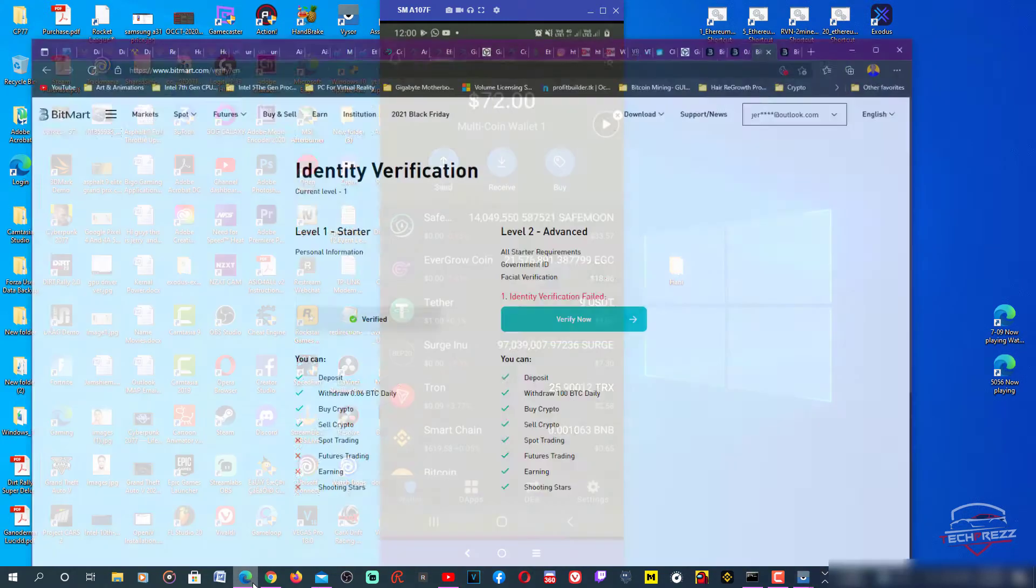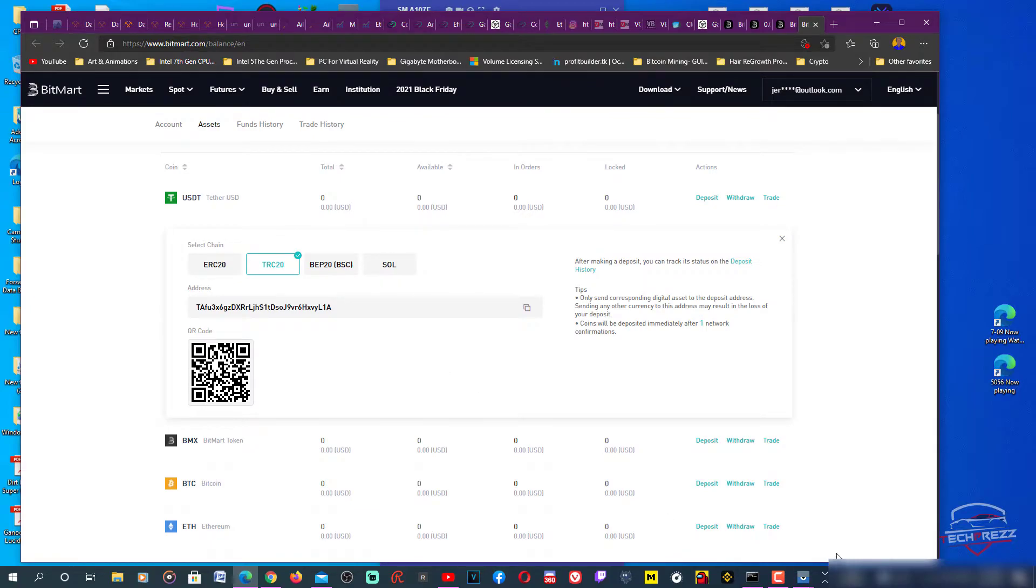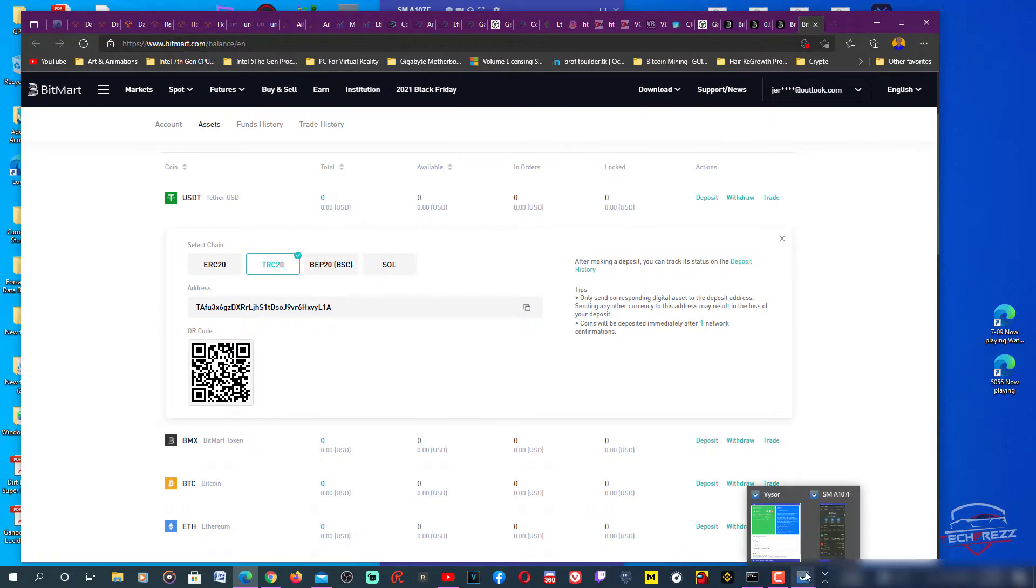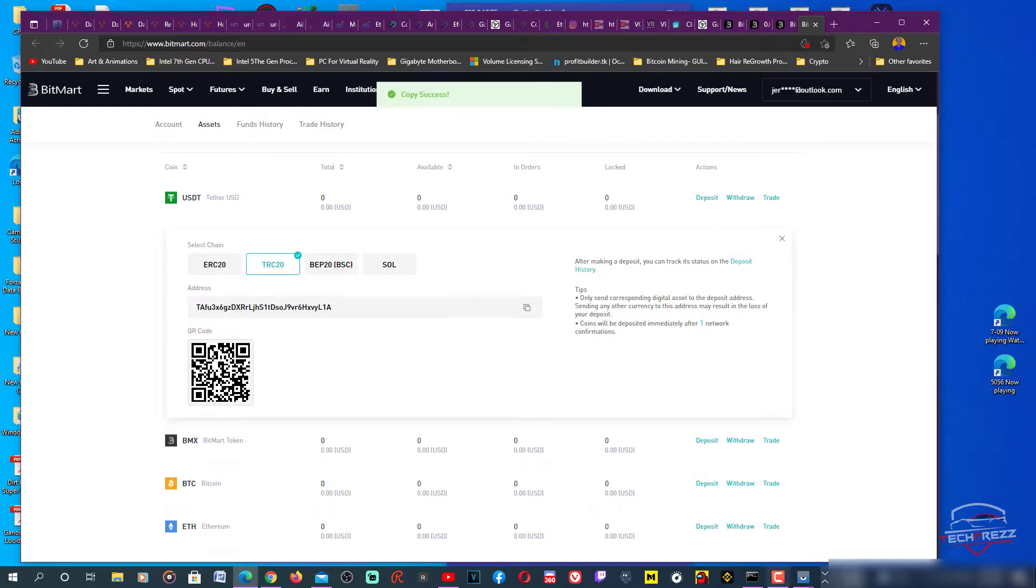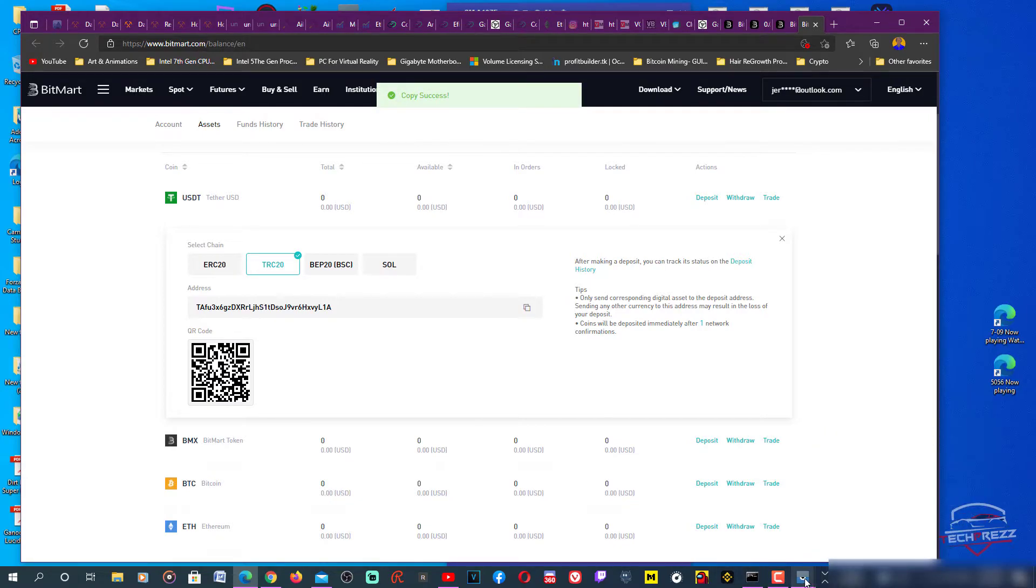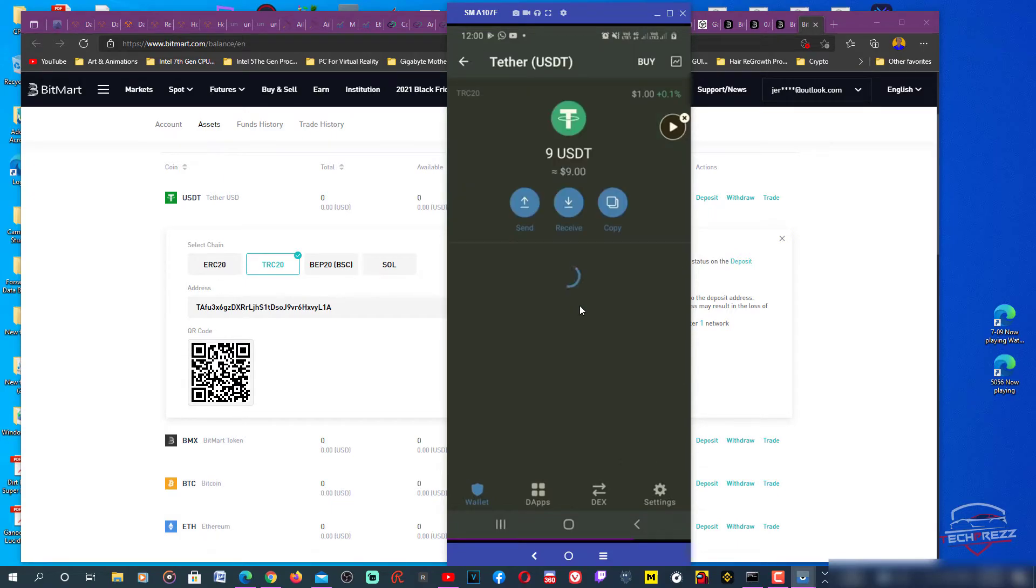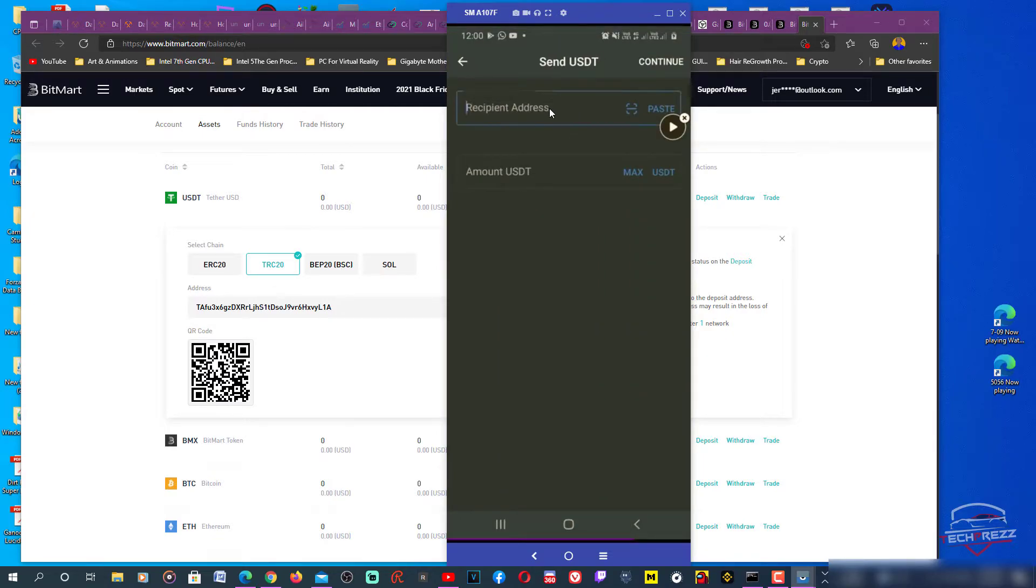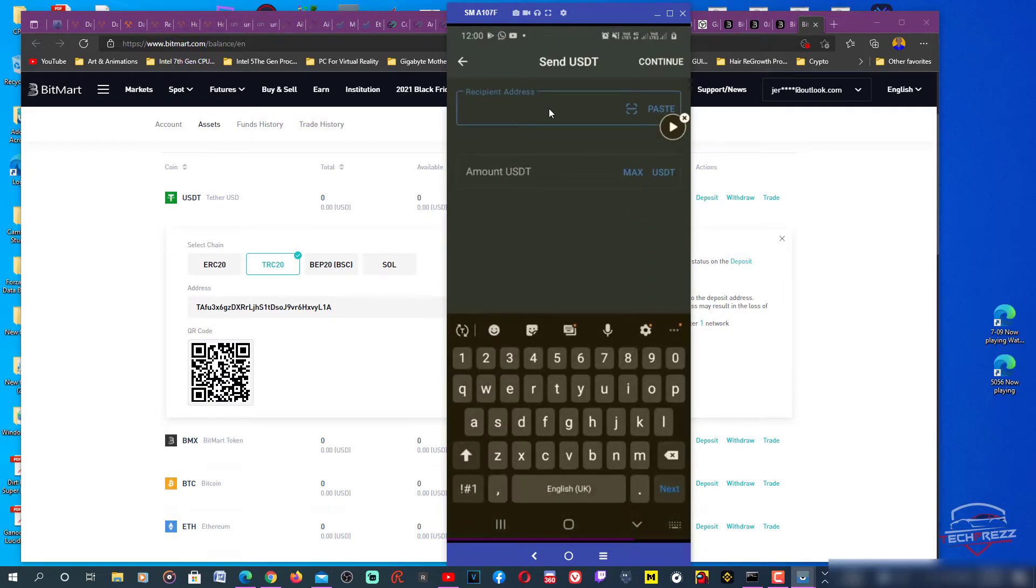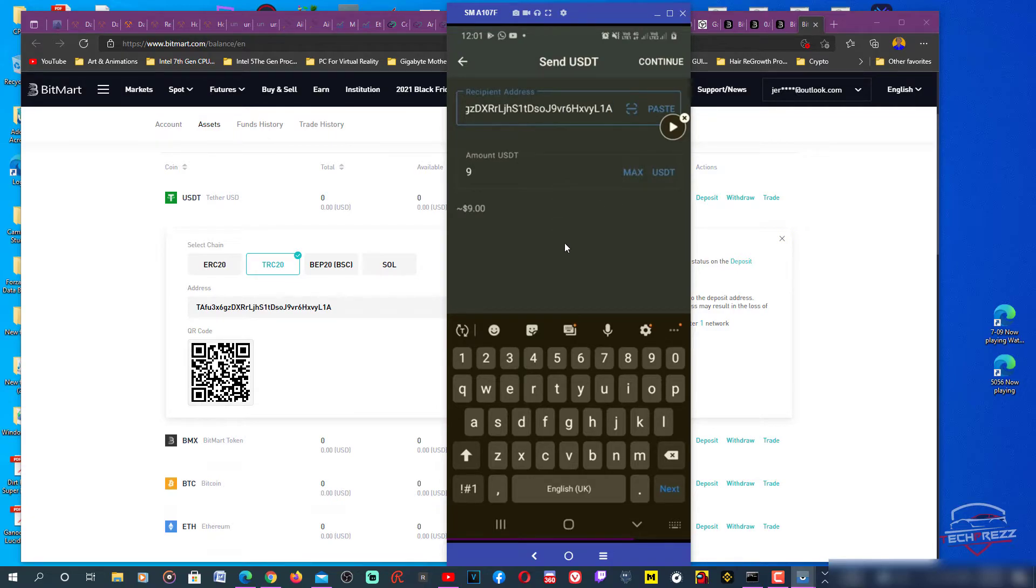This is the address I already talked about. I'm gonna copy this address and go to Trust Wallet. You can see USDT, 9 USDT, so I'm gonna tap Send and paste it. Make sure the address is right, and you can actually check the last few letters to make sure the address is correct. The max amount, I'm gonna click continue.